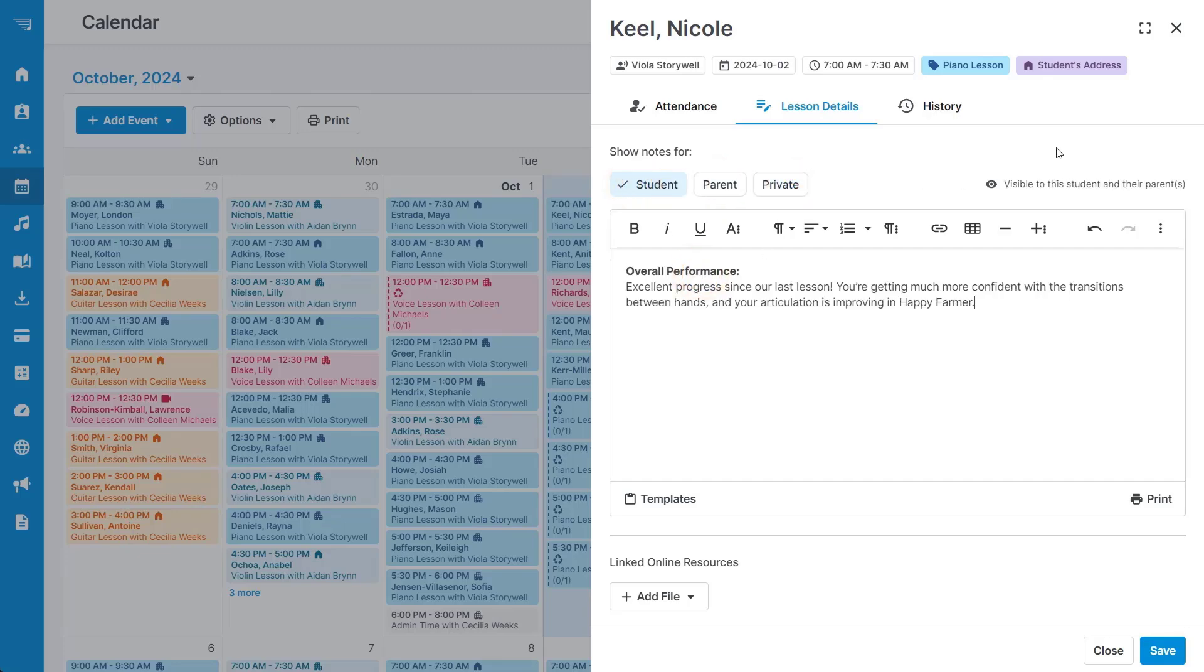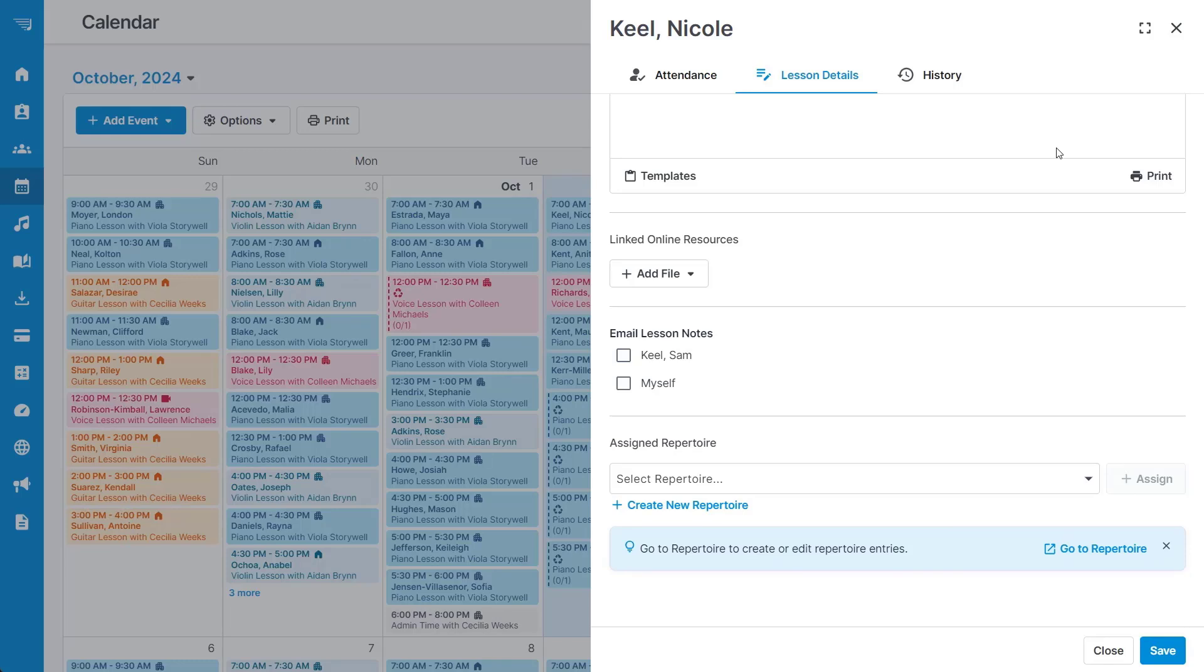There is also the option to include online resources and assign new repertoire at this time. The notes can be emailed or accessed through the student portal.